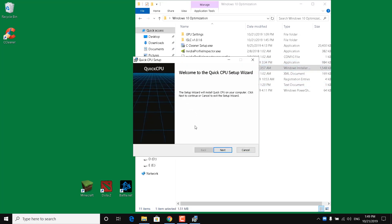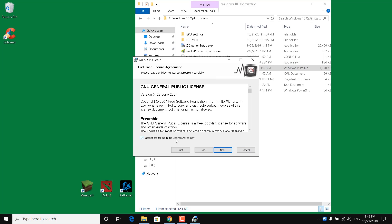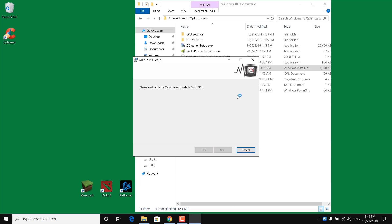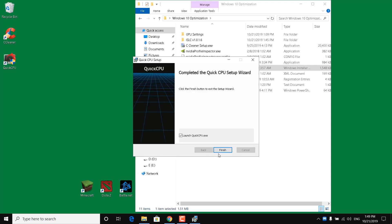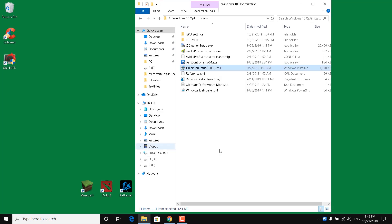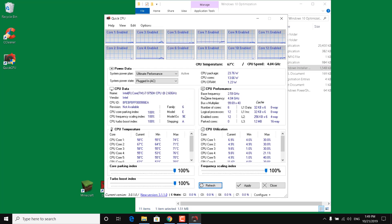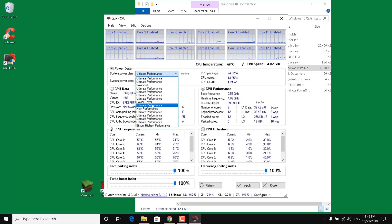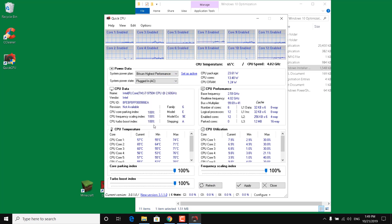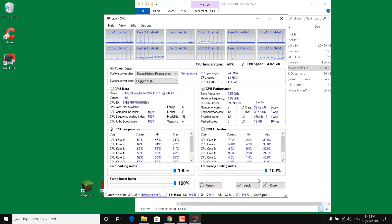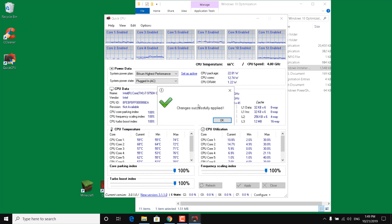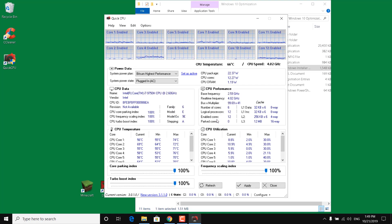Now double click on Quick CPU setup. Click Next, accept the terms, Next, Next, Install, and wait for it to finish. Click Finish, click Yes, and it should open up. Go to System Power Plan and choose 'Bitsum Highest Performance' from the list. Make sure that the Core Parking index, Frequency Scaling index, and Turbo Boost index are all set at 100%. Once done, click Apply — it should say 'Changes successfully applied' — click OK, and close the Quick CPU application.